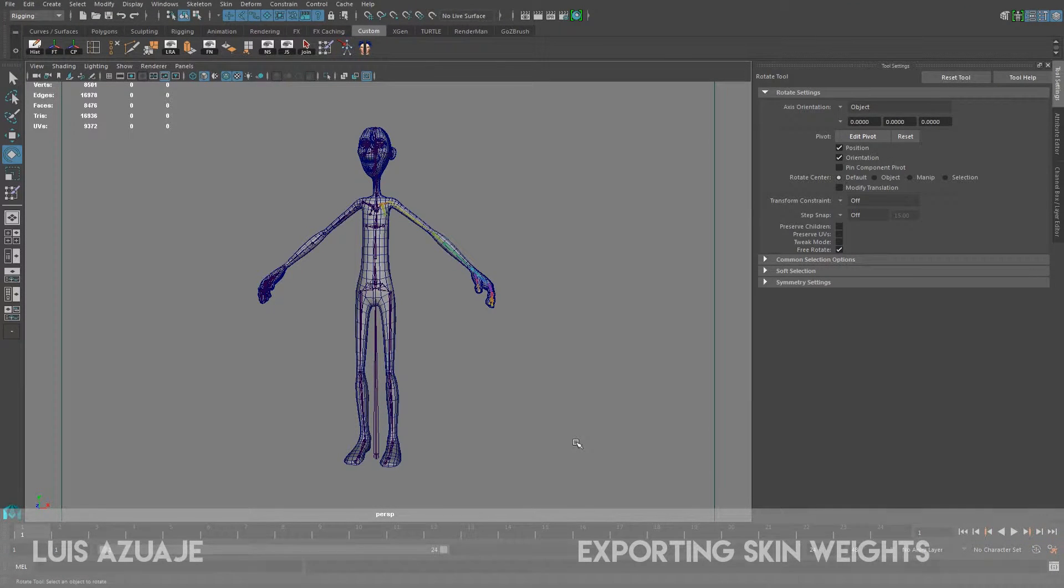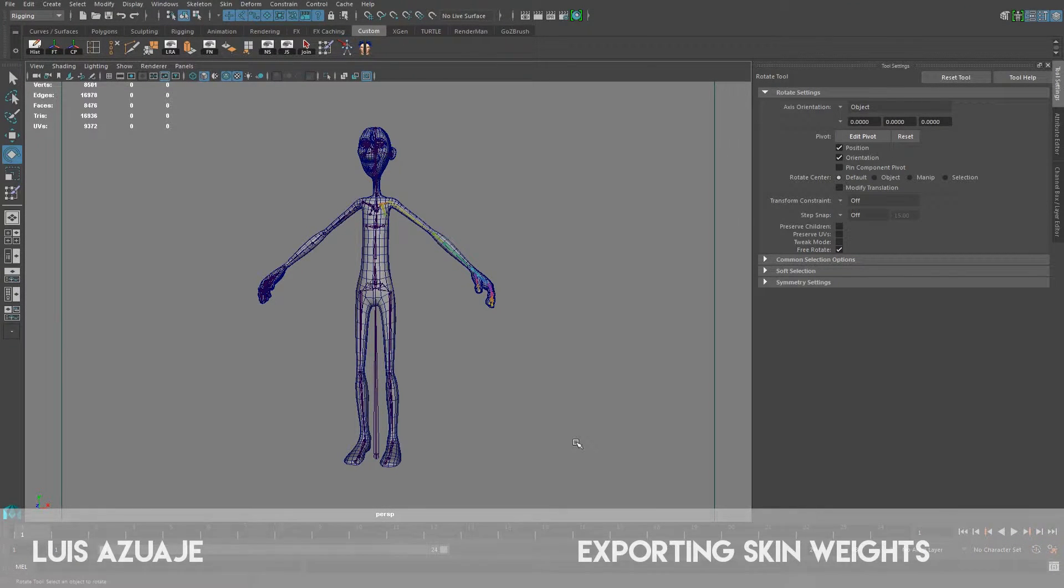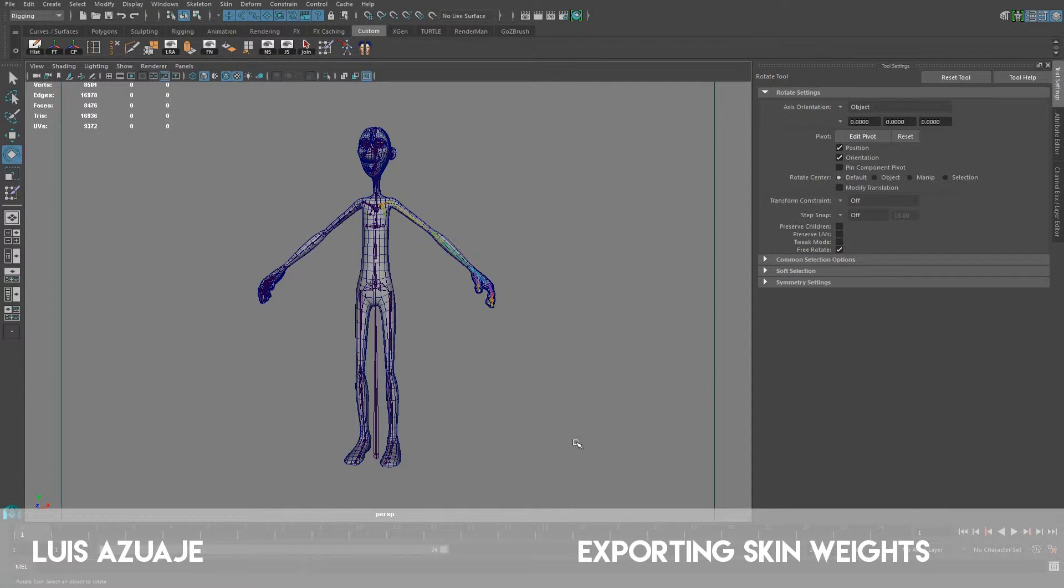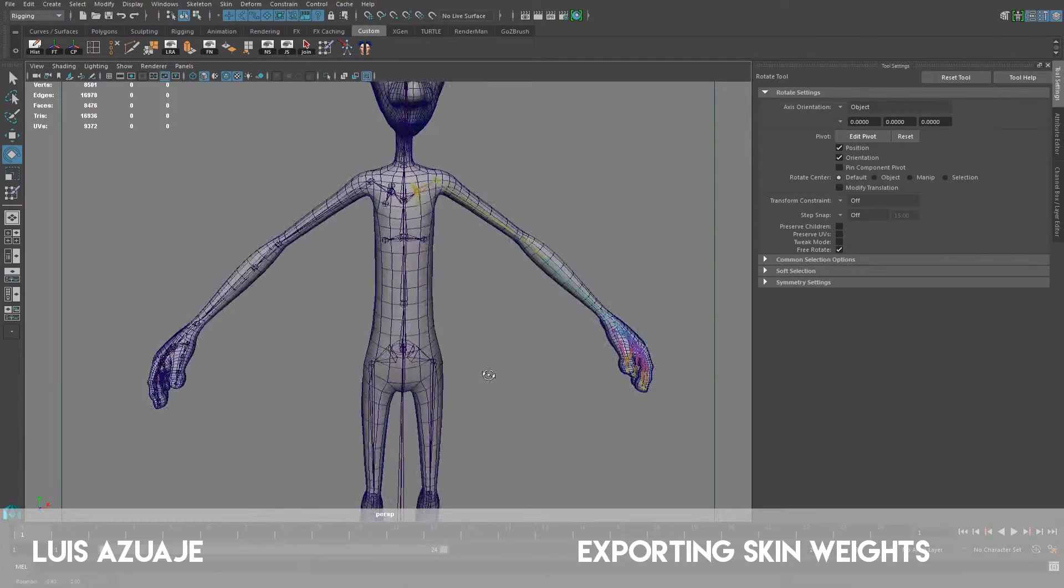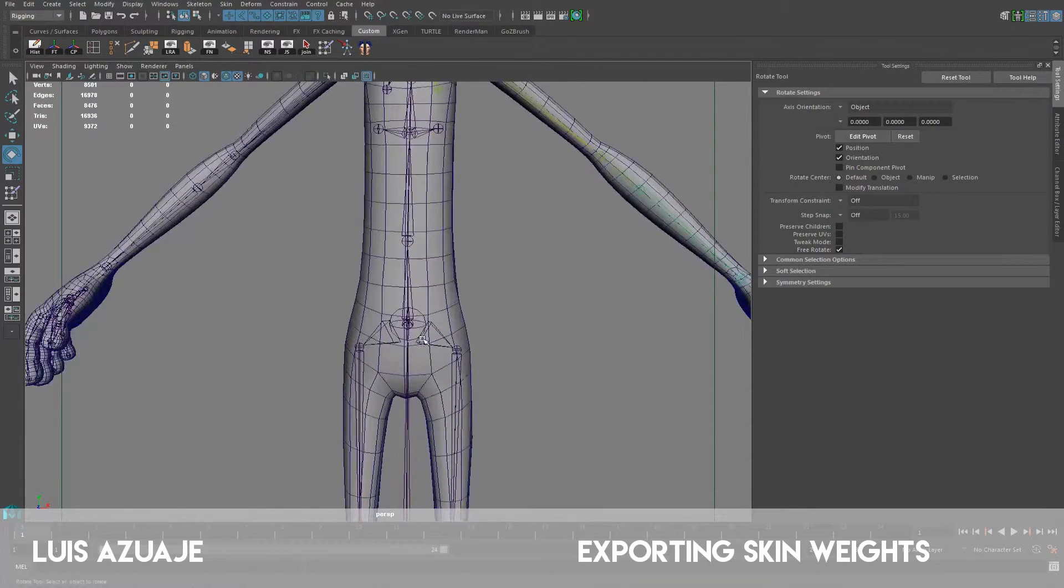Hello there, guys. Welcome back. We're just going to go here to the final part of this tutorial. I did all the skin weights. Still need more work, but I think the basic is here.